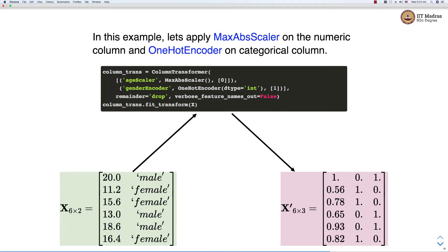This is how ColumnTransformer works. It allows us to apply different transformations to different feature columns based on their types.